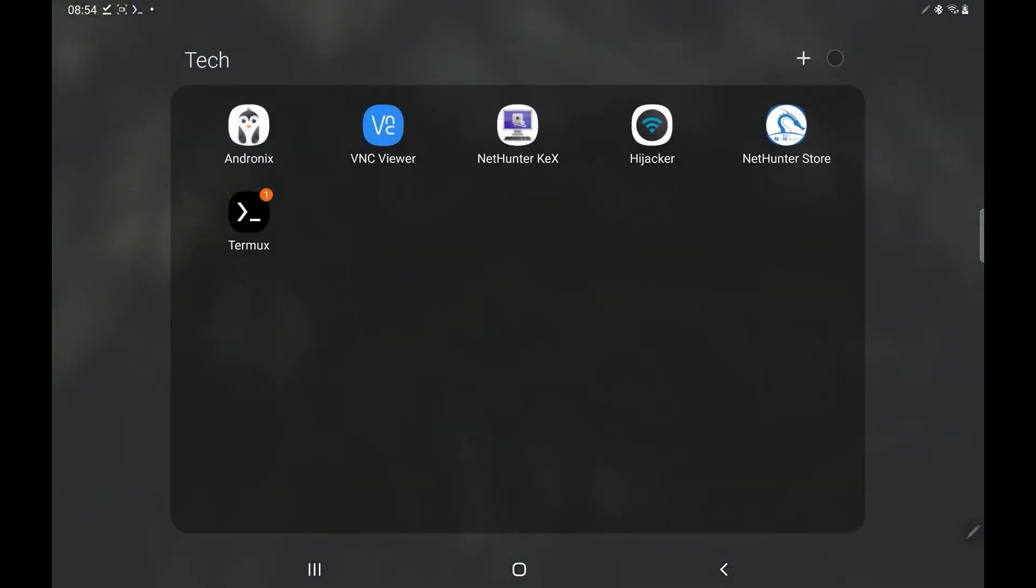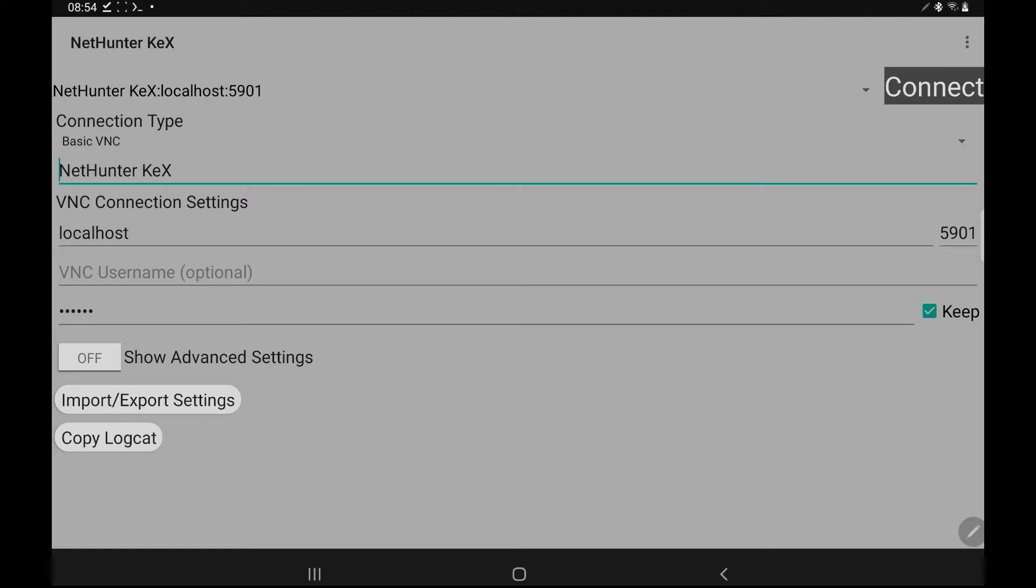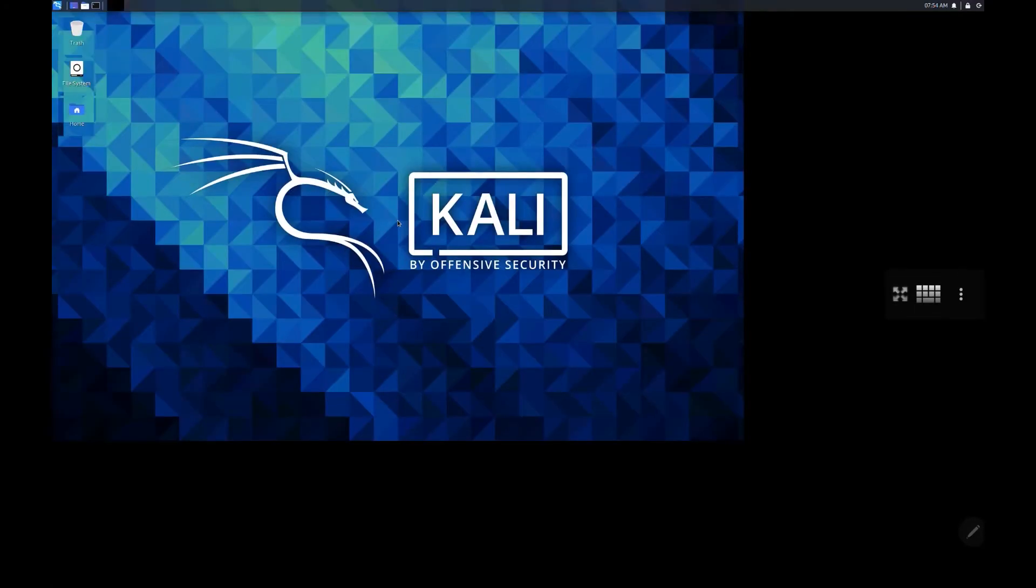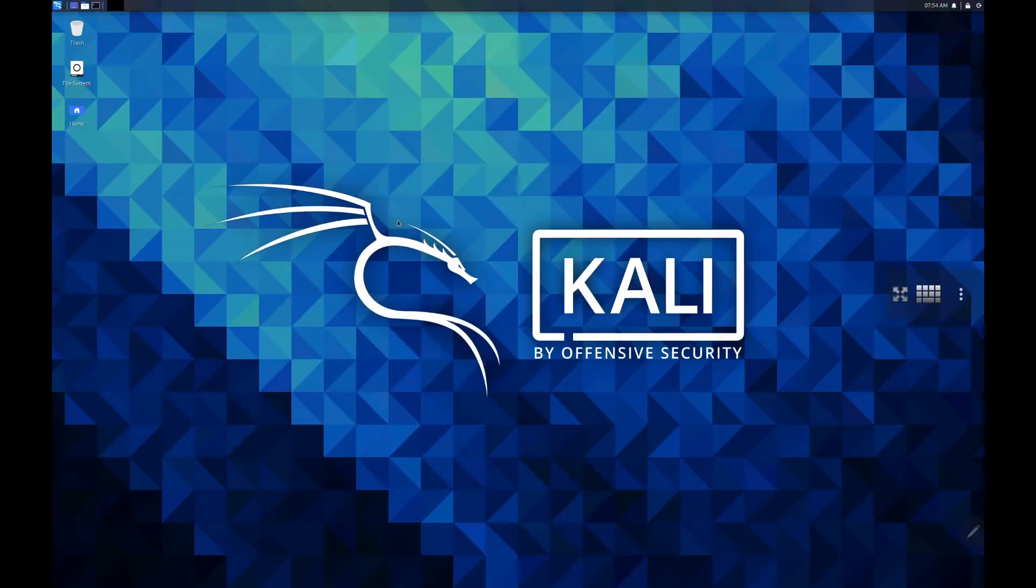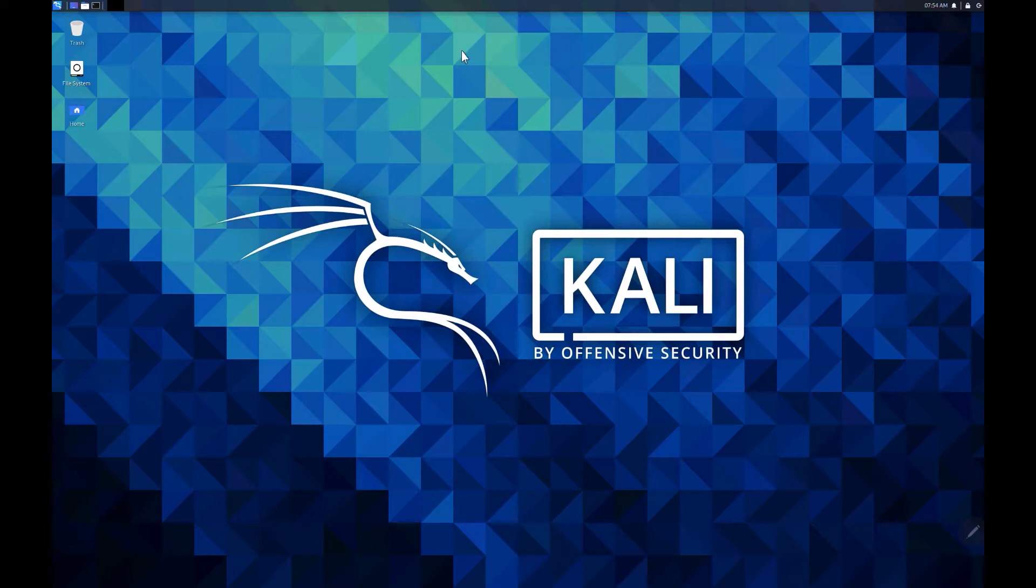So if you take a note of that, come back to your desktop and open up the NetHunter kex. Now, this is connection failed because that's an old session I had. You can name it whatever you want. I just keep it NetHunter kex. In the VNC connection settings, you make sure it's local host. And on the right hand side, you put port 5901. Hit connect. And there you go, guys. That's Kali running on an Android device, which I think is pretty cool.